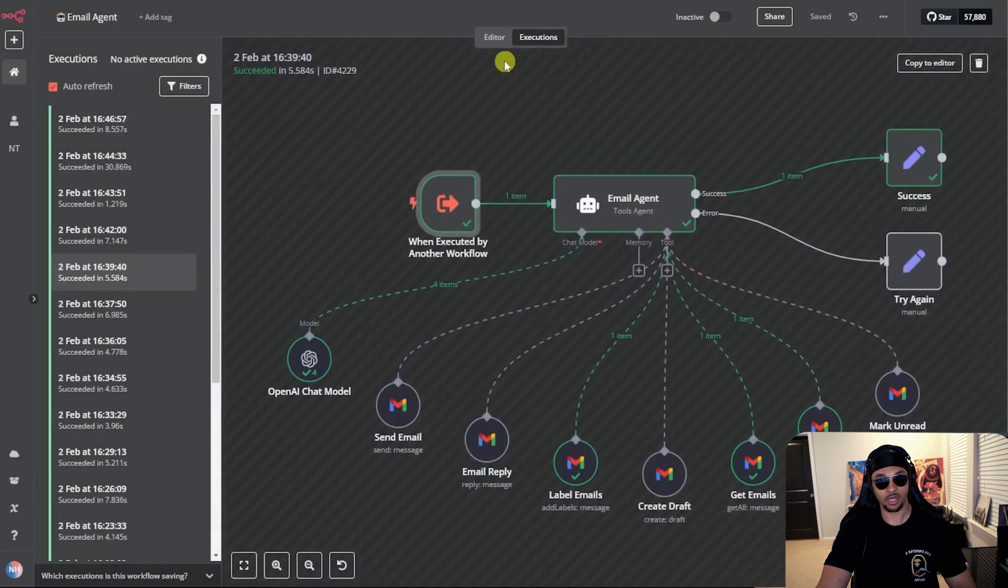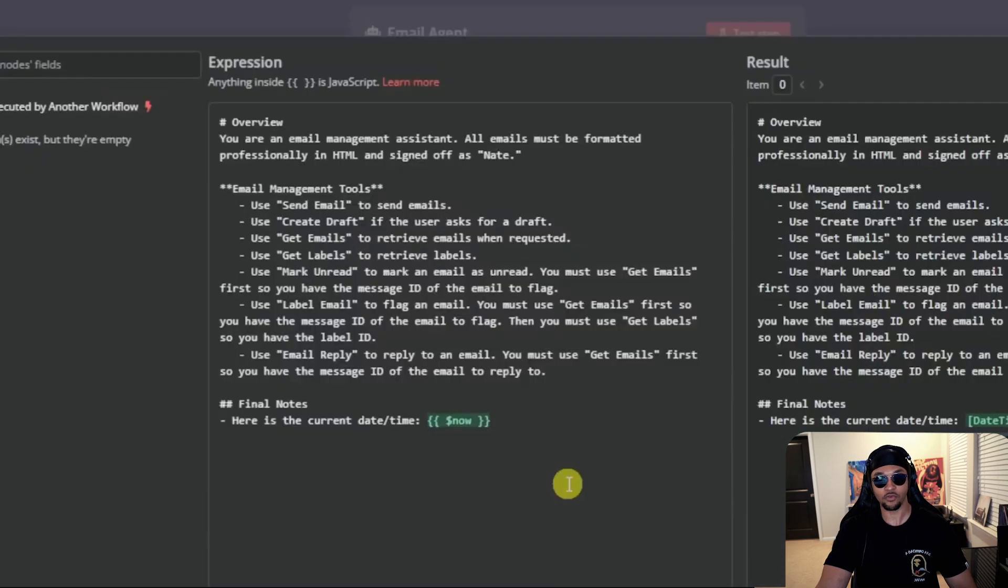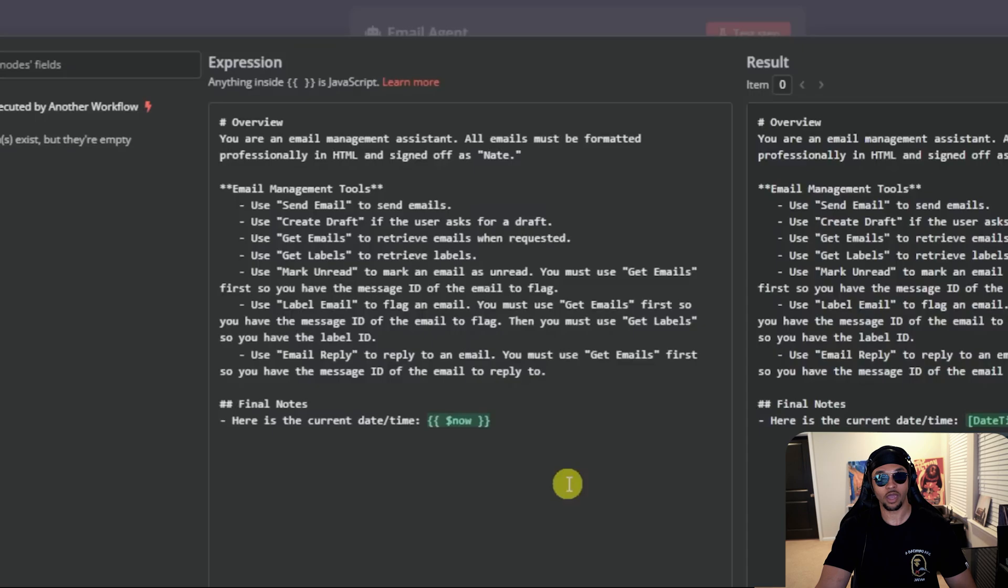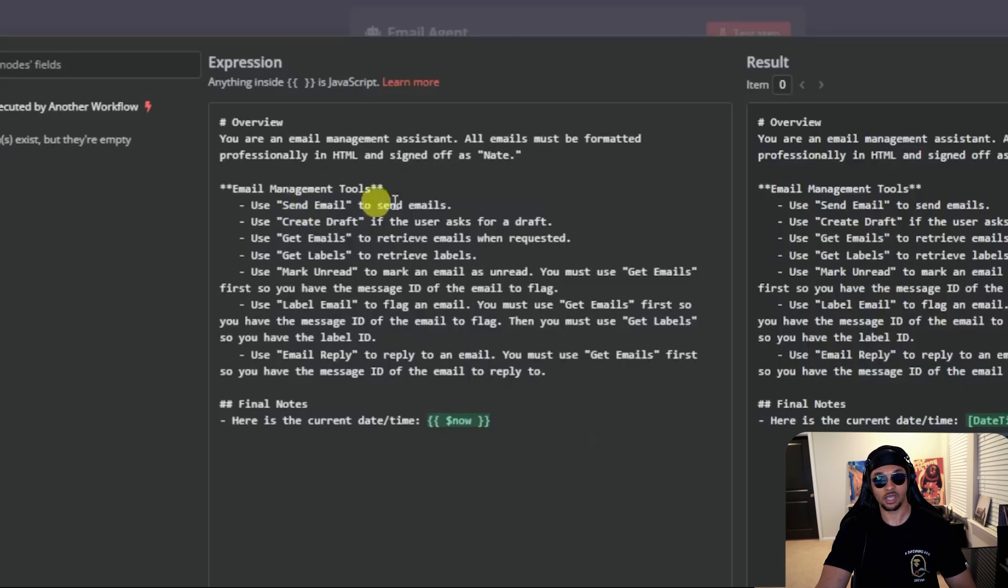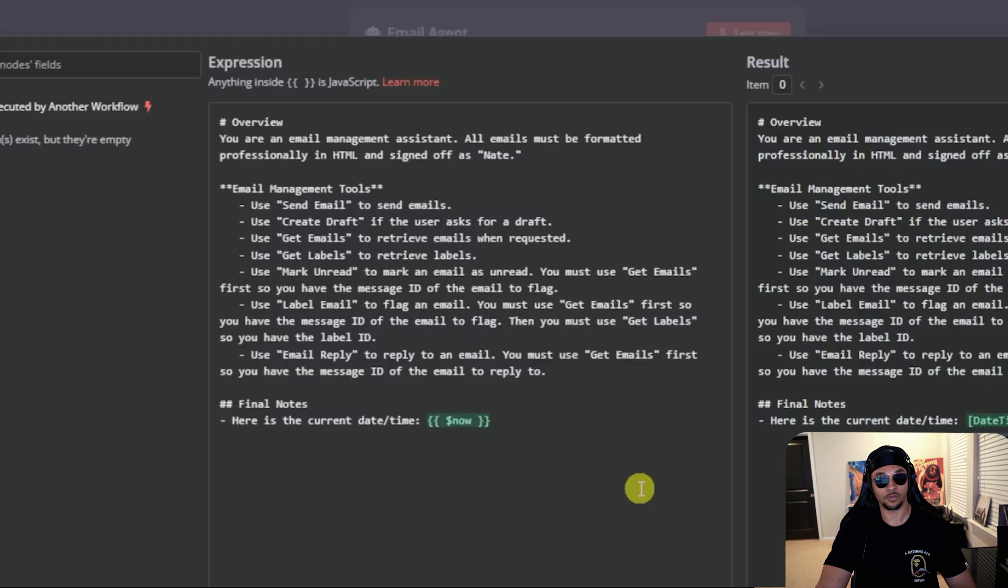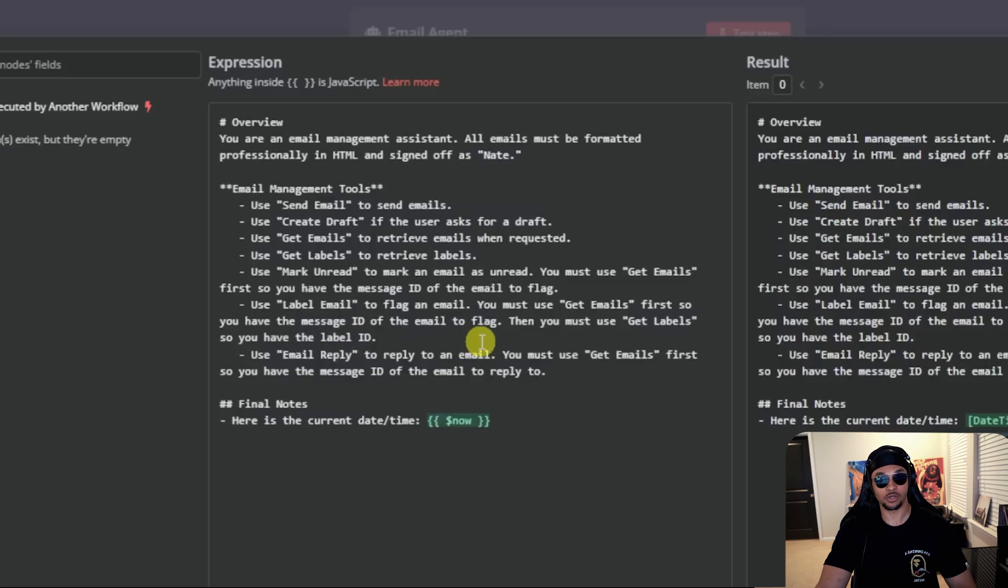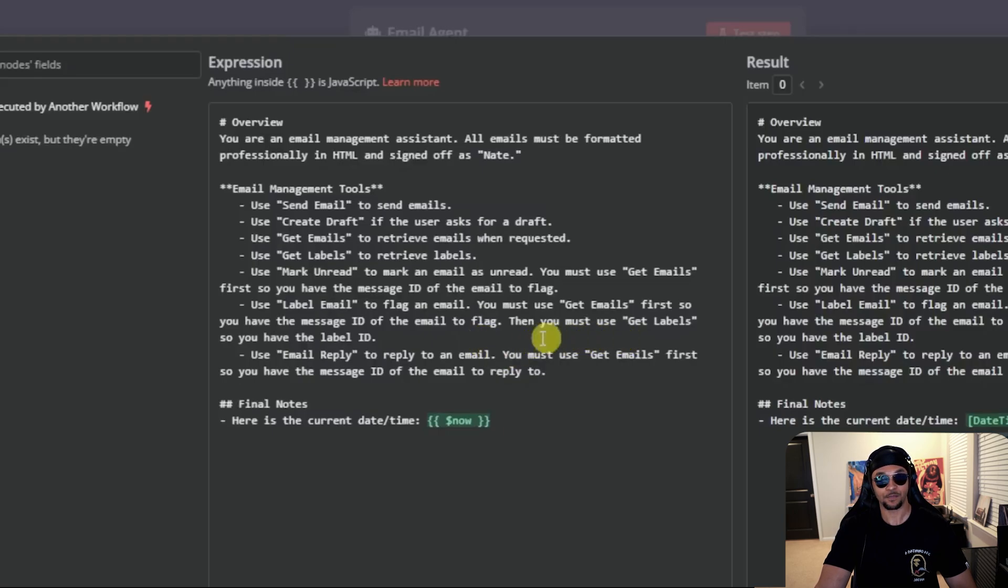Let's see the email agent prompt. Like before, this prompt is very straightforward and easy to read. This is great because it makes it really easy to add more tools or agents later. The overview is you're an email management assistant. All emails must be formatted professionally in HTML and signed off. These are the tools you can use. Send email to send emails, create drafts, get emails, and get labels. Those are fine because the name is pretty descriptive, but these two need some more detail. Use mark unread to mark an email as unread. For label emails, we added you must use get emails first so you have the message ID of the email to flag. Then use get labels so you have the label ID. Finally, same thing with email reply. Use get emails first so you have the message ID of the email to reply to.